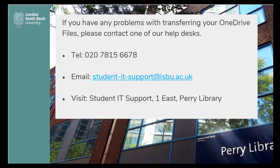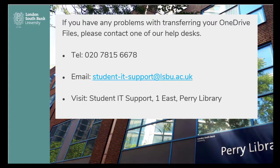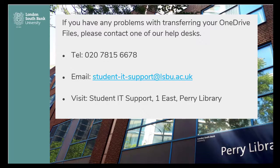If you have any problems with transferring your OneDrive files, please contact one of our help desks. Phone: 020 7815 6678. Email: student-it-support@lsbu.ac.uk. Or visit Student IT Support, 1 East Perry Library. Thank you.